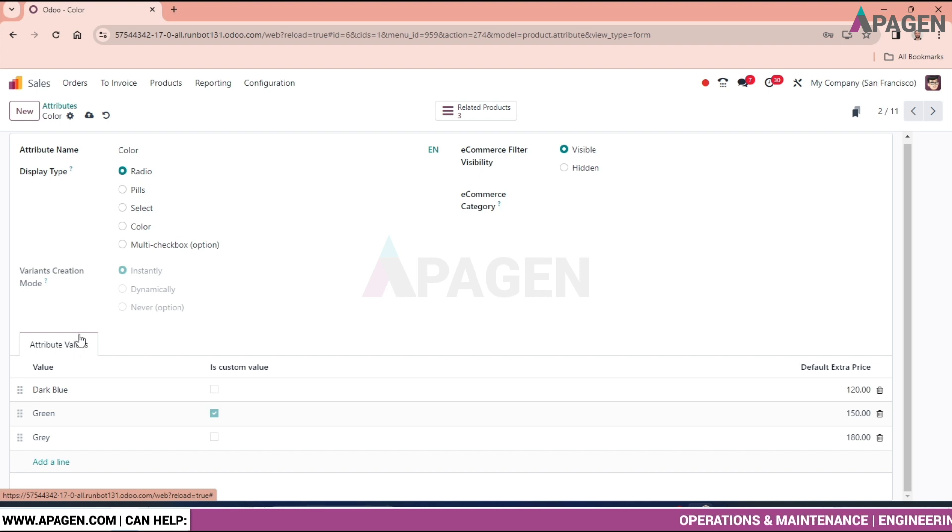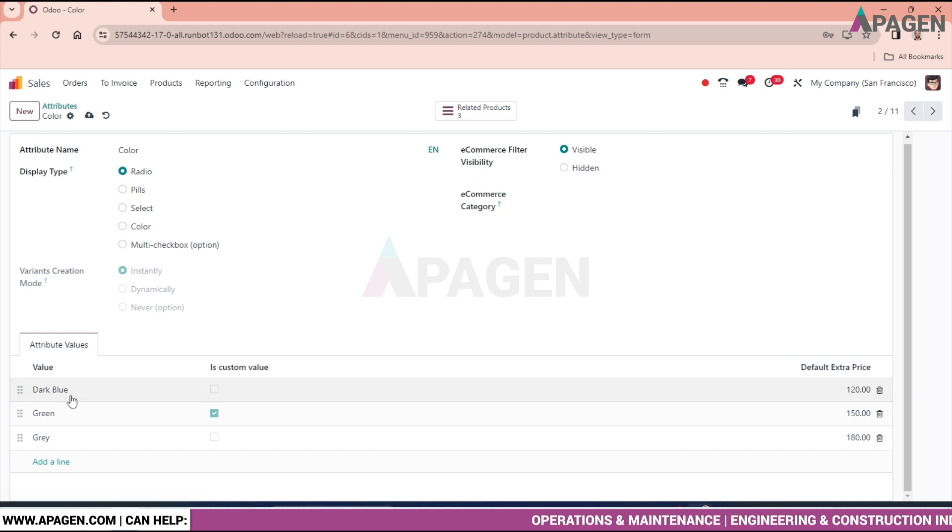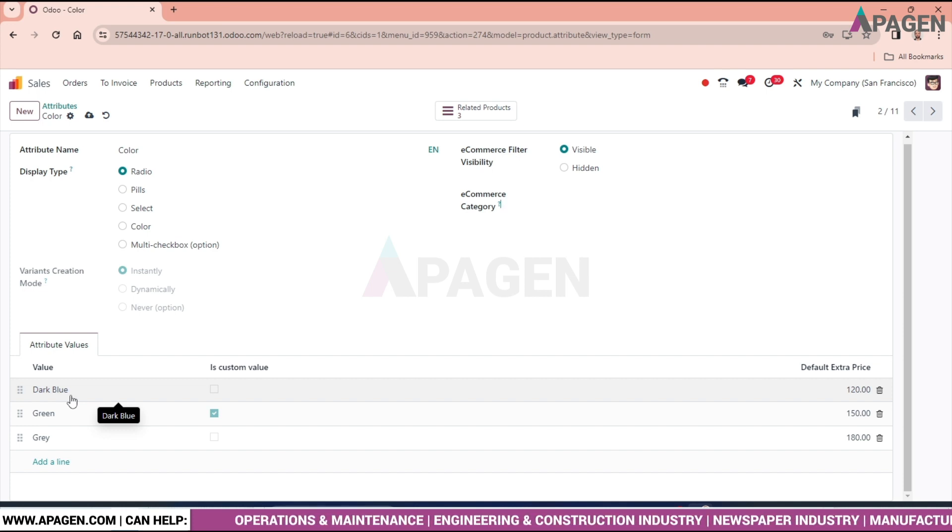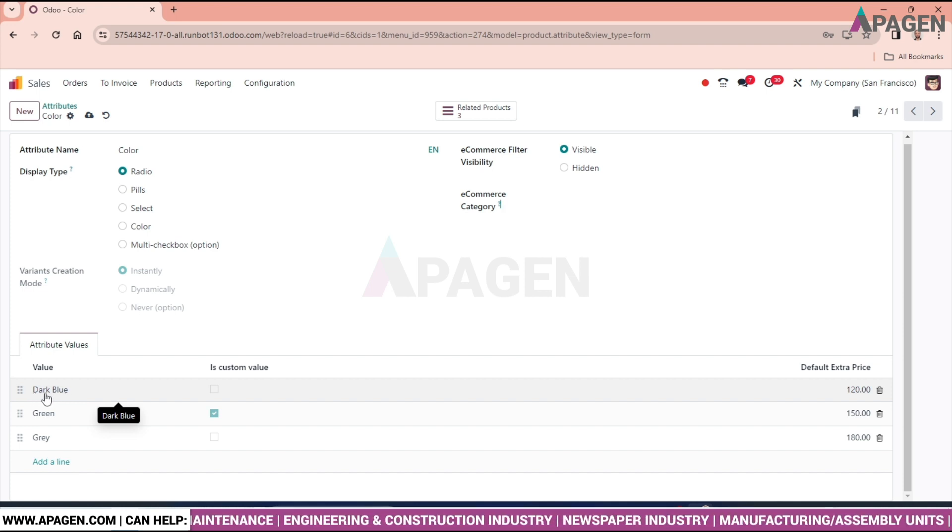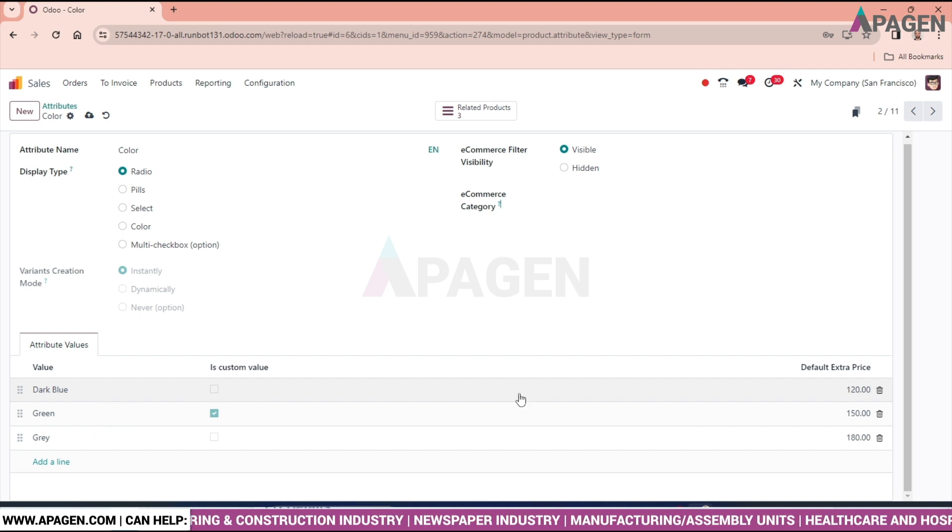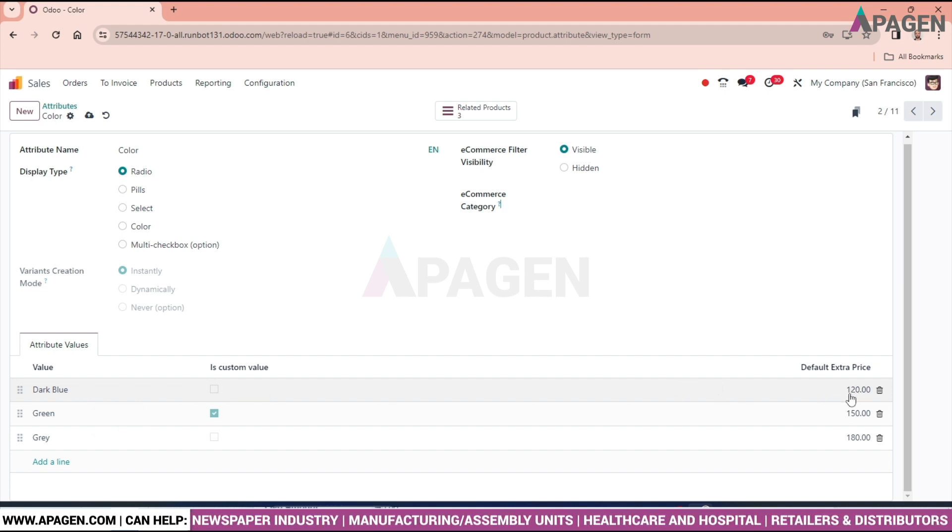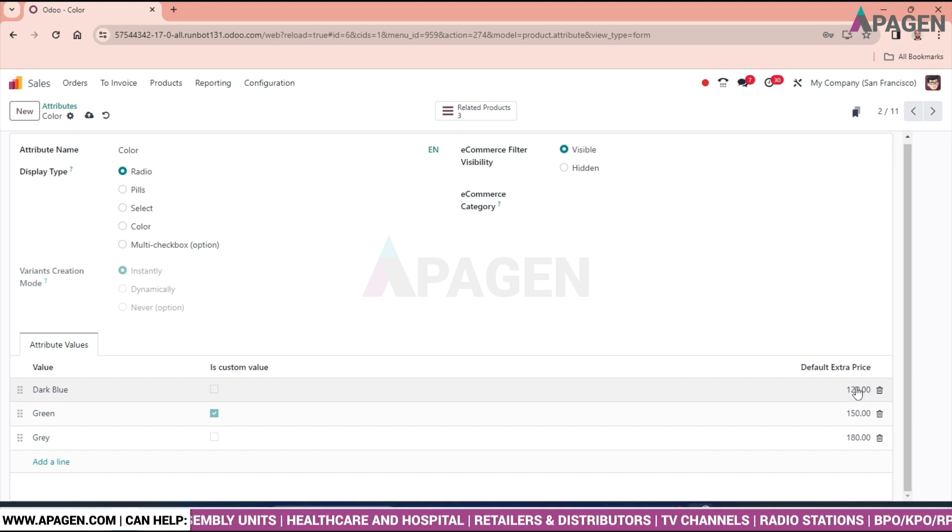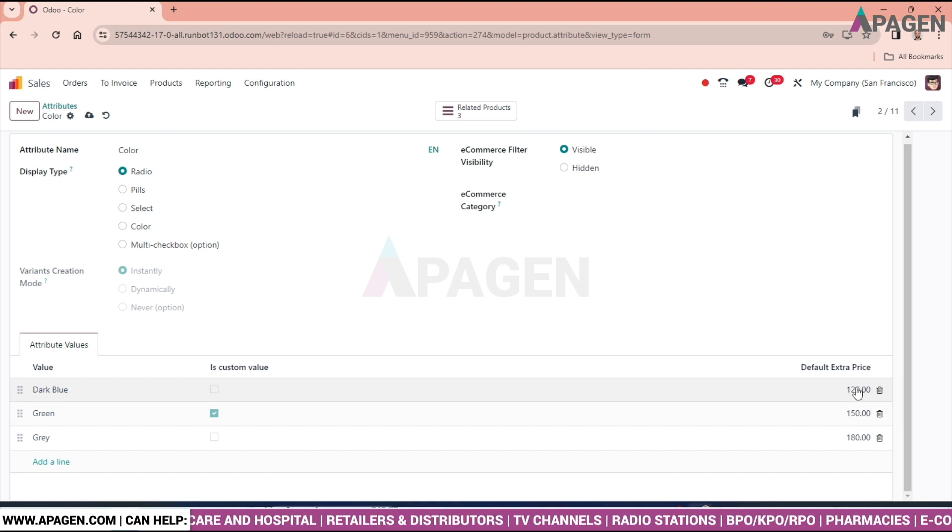So we have the option of putting the colors of the attribute. So for dark blue we have custom the value that is $120. But this value will depend on the product value.